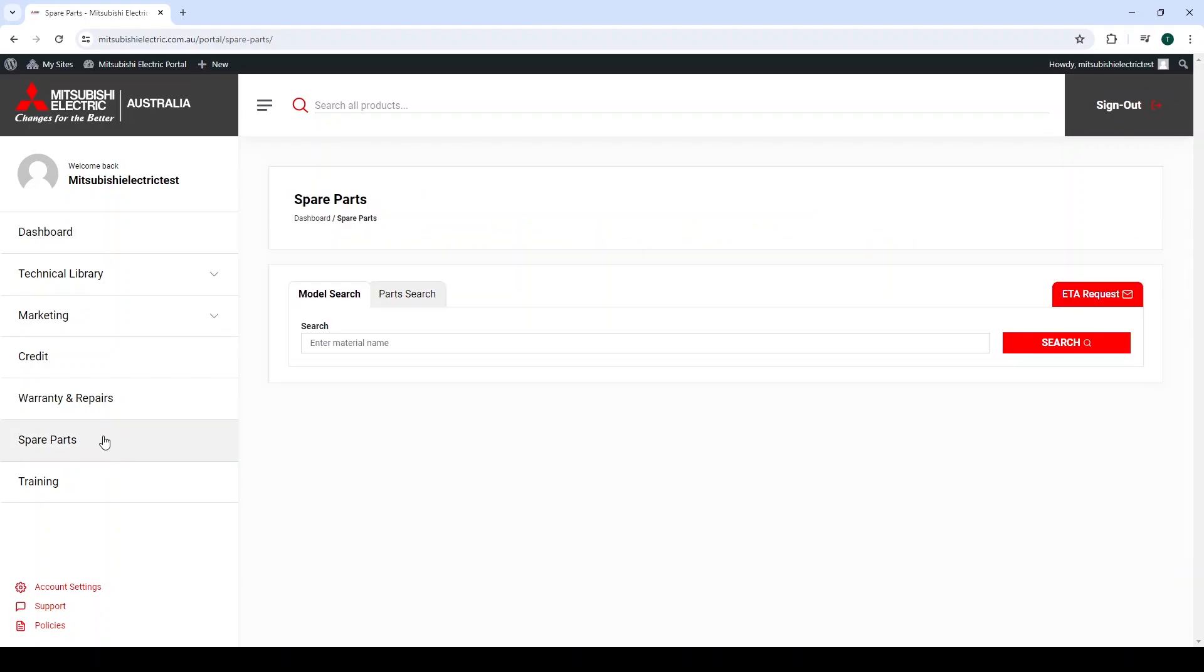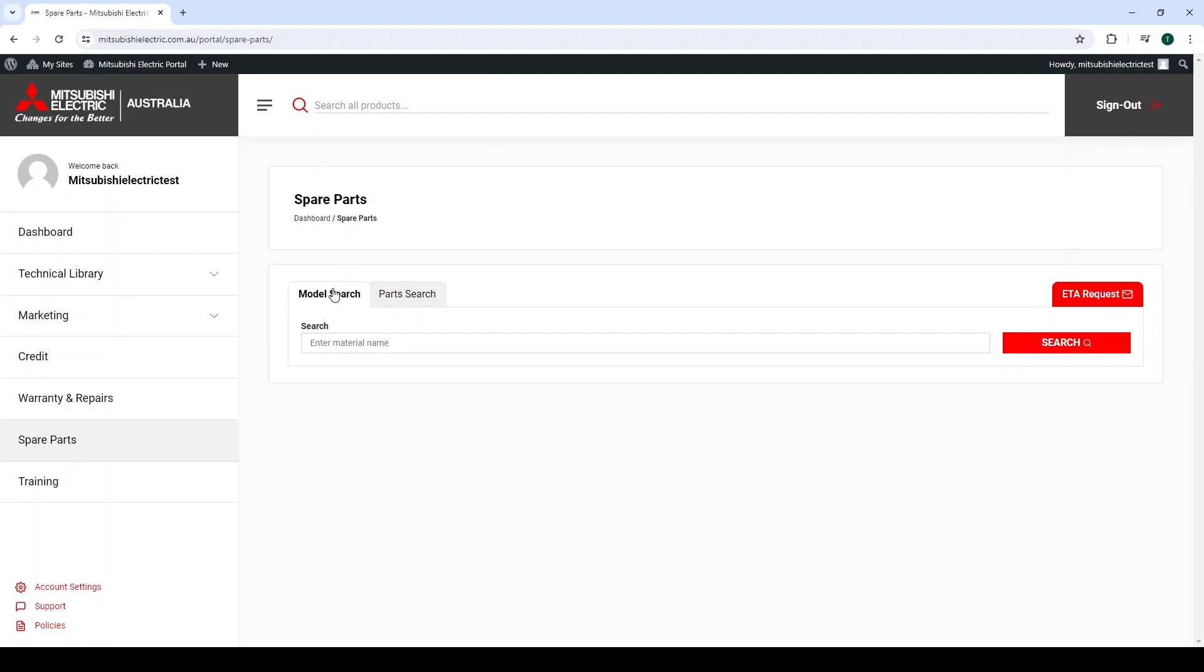Inside the Spare Parts Portal, you will find two searchable tabs: Model Search and Part Search. Model Search is the primary search function and should be the focus when looking for parts.